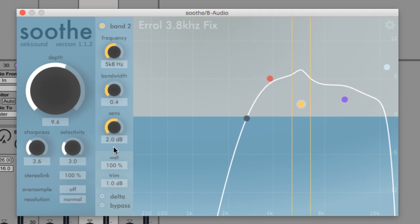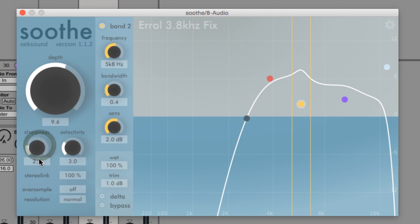The sharpness and selectivity controls affect how reduction is applied. Sharpness affects how sharp the cuts are. At zero, for example, Soothe acts like a dynamic equalizer, and at 10 the cuts are very deep and narrow.